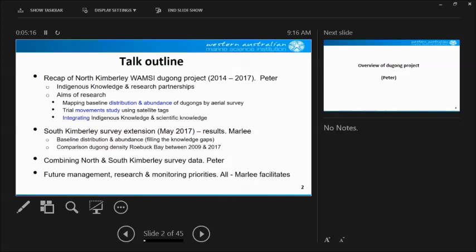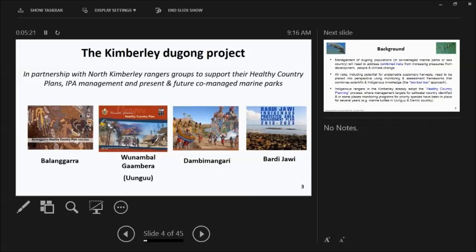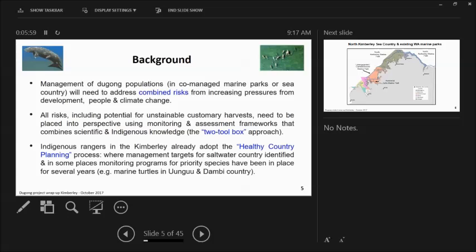So the Kimberley Dugong project, it was a partnership project. We actually set up a research committee and for each one of those groups, Balangarra, Dambee McGarrin and Bartijawi, we formed a research committee. So right from the work go, we got together and we muttered out what was important, what we had to do and how we went about it. That really should be the model for all research projects on your country. So a bit of background, the management of dugong populations, when we started there was a lot of proposed marine parks but now they're all marine parks.